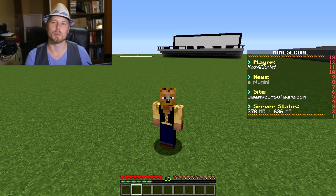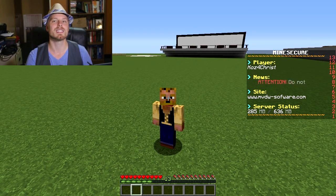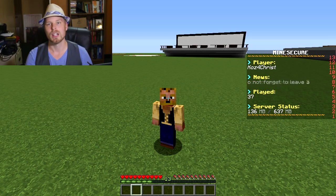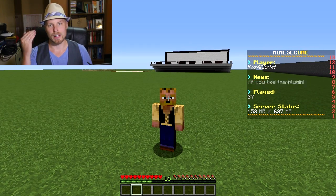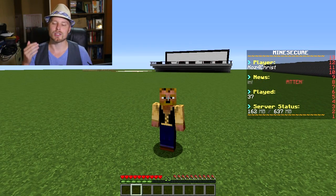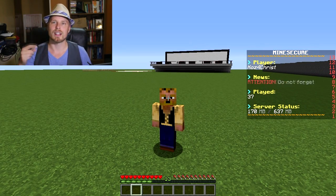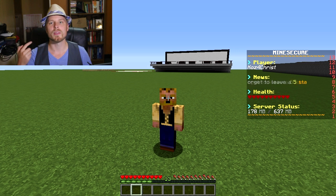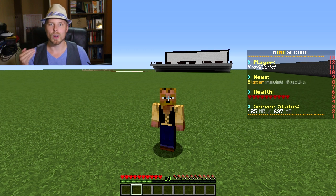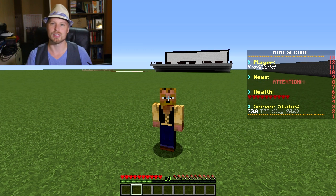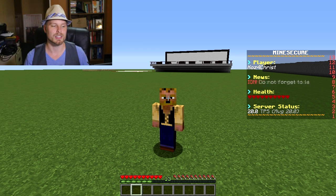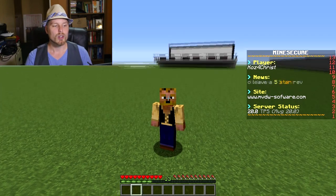Plus it allows for animations, it allows for effects, it allows for multiple things on one line that kind of roll through. As you can see on the side of the screen here, really cool.